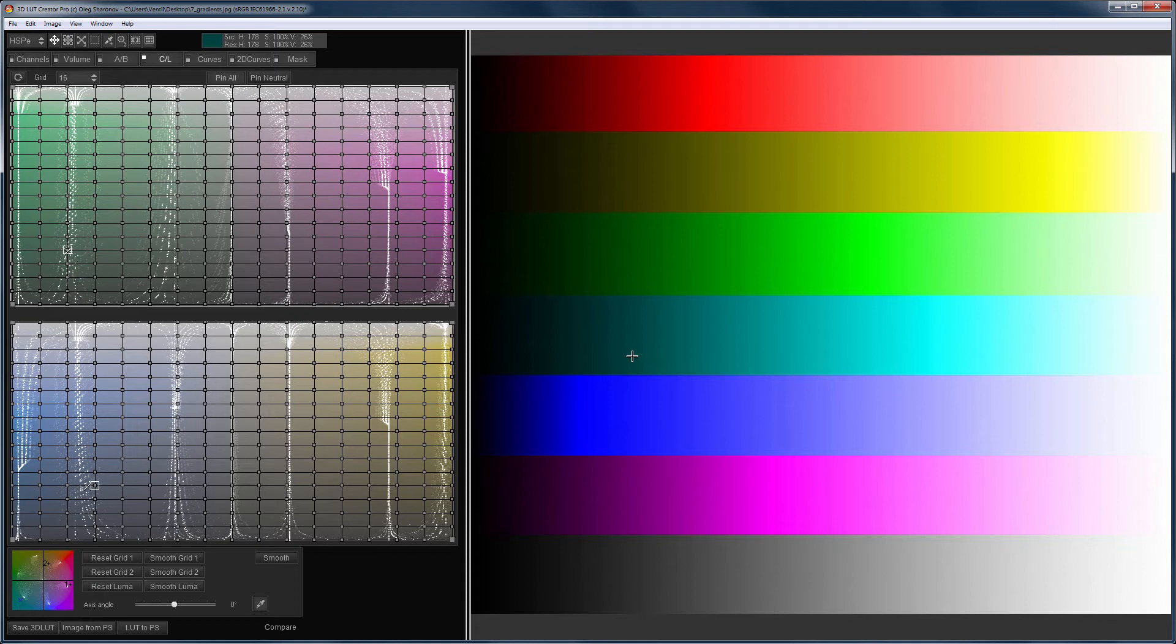Hi, in this video I will talk about the CL Color Grids basics in 3D LUT Creator.